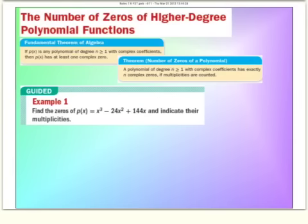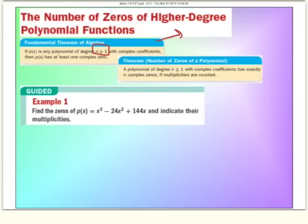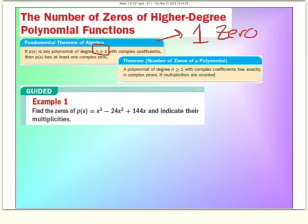Still on multiplicities, let's look at the first theorem — the Fundamental Theorem of Algebra. It says if you have a polynomial of degree n being 1 or higher with complex coefficients, then there's at least one complex zero. In simple terms: no matter how high the degree, you're guaranteed to have at least one zero. That zero might be complex or imaginary, or a zero that happens multiple times, but you will always have at least one.